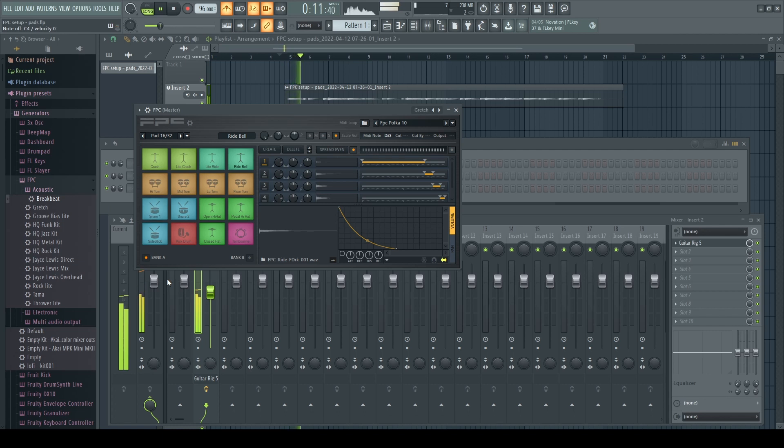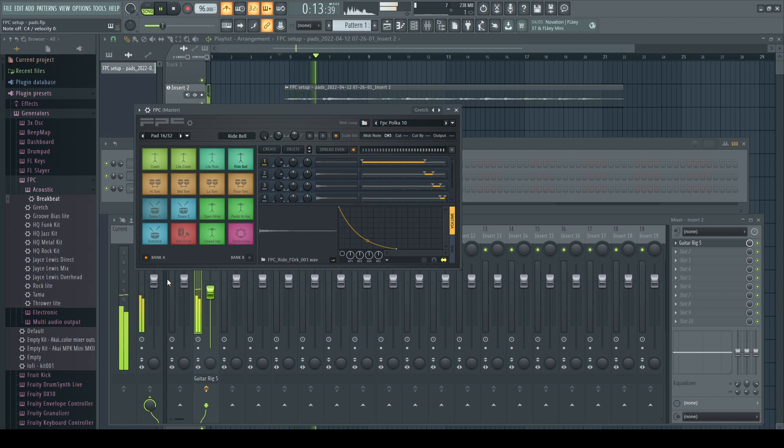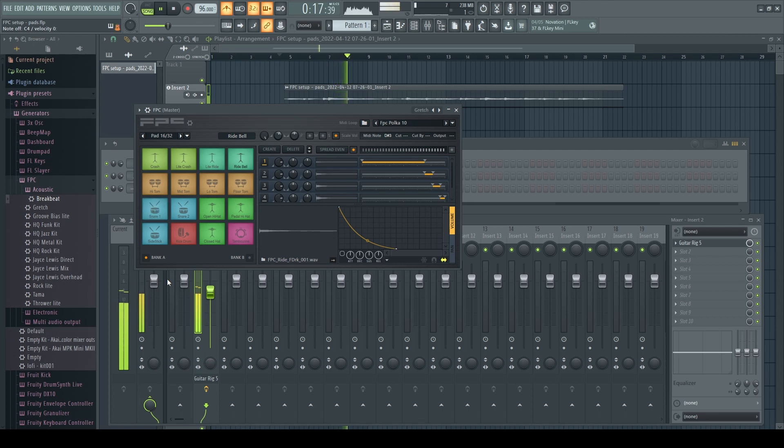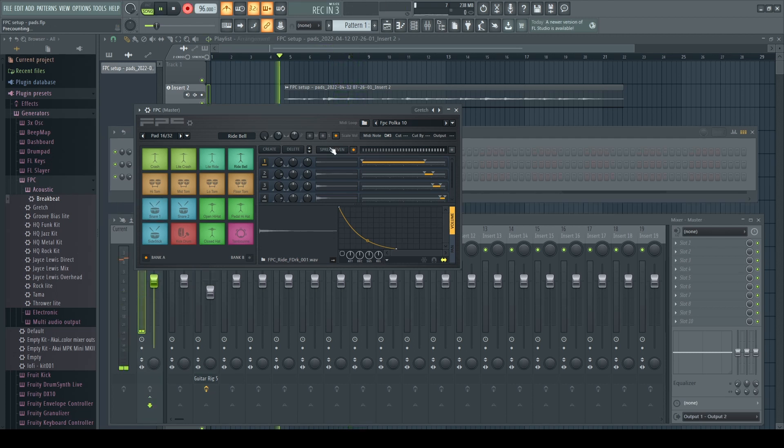We're going to start practicing with the snare so that we know what we're going to record when we actually start recording with the MIDI. Now let's go ahead and record it. Press R to start the recording.